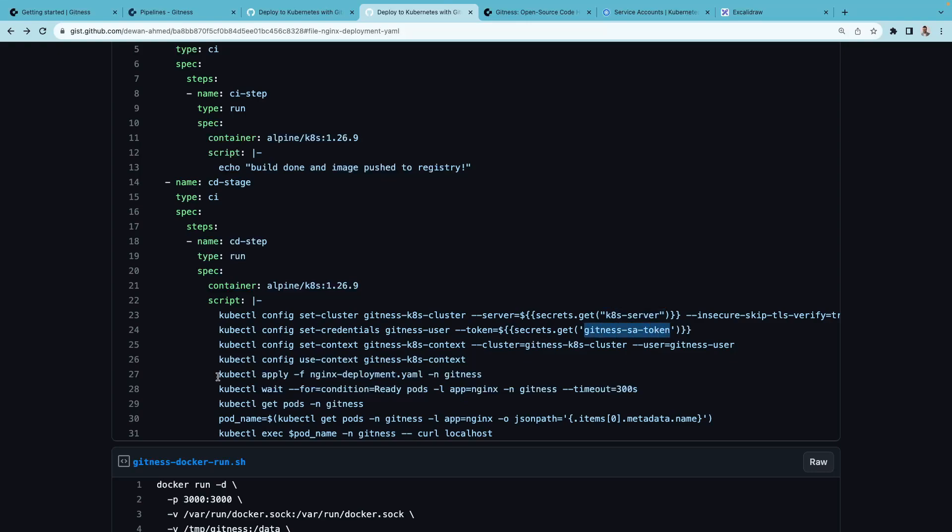Then we're applying the nginx deployment file which we added already. You'll see all of this is happening within the Gitness namespace context.